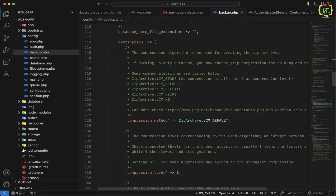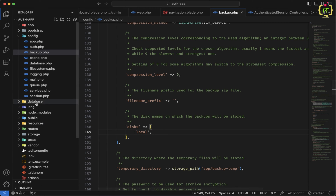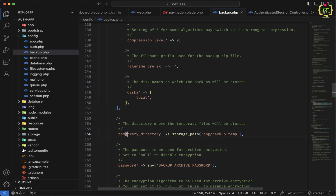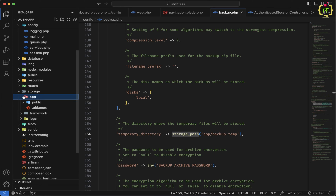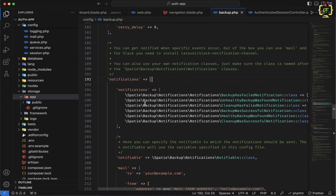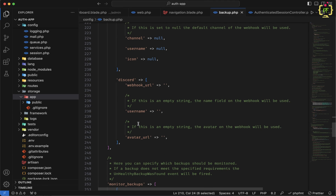Scrolling down further, the disks will be set to local by default — so when the backup is created, it will be stored in the local folders. We can also configure S3 bucket or any other storage disk to keep the backup. We have a temporary directory section — basically this generates the backup inside the storage path, creating a temporary directory called backup-temp. We can also set an archive password for unzipping the backup files. There is also a notification section — when the backup process executes, it will send notifications via email, Slack, or any webhook URL like Discord.